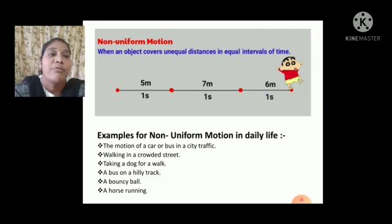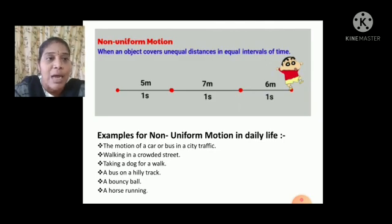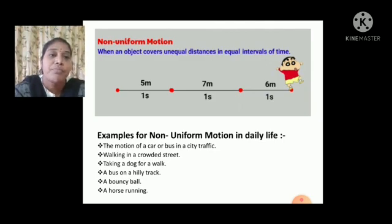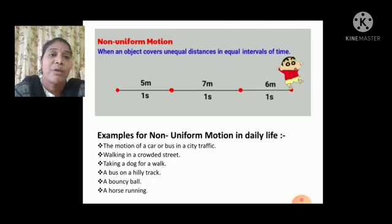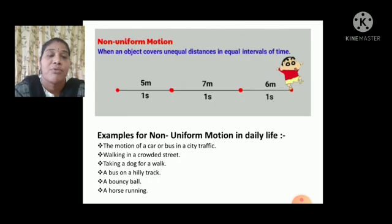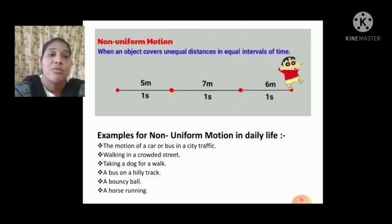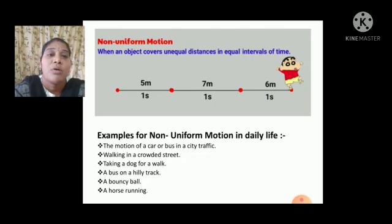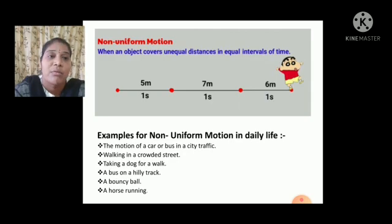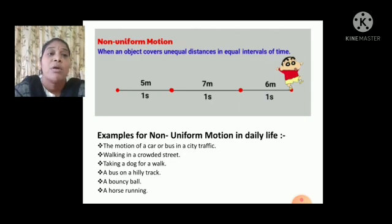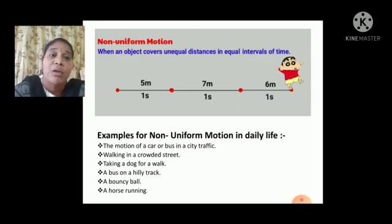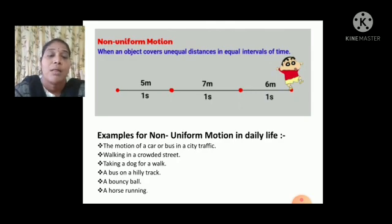Examples for non-uniform motion in our daily life: the motion of a car or bus in city traffic. If you observe the traffic, there is a lot of traffic nowadays, and we can't travel in a uniform motion. We have to increase or decrease the speed.